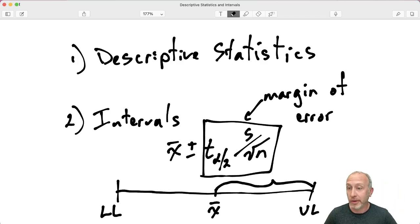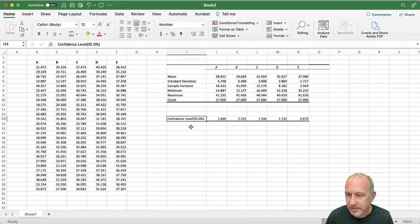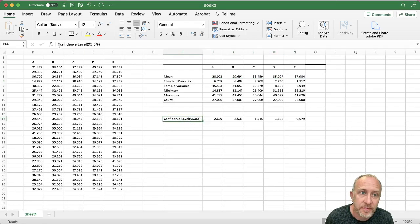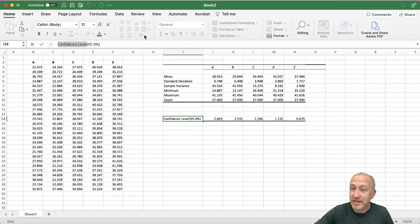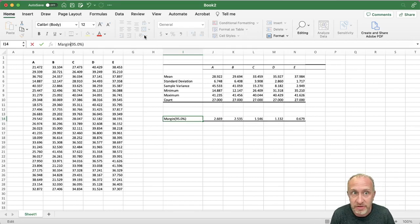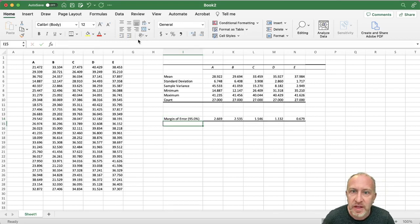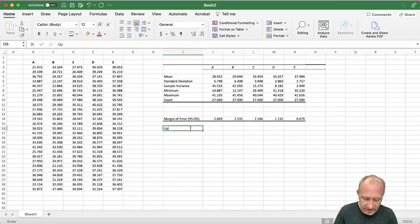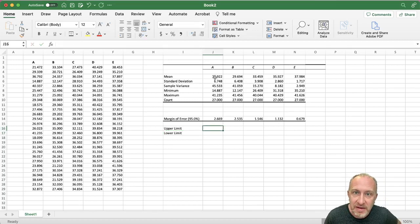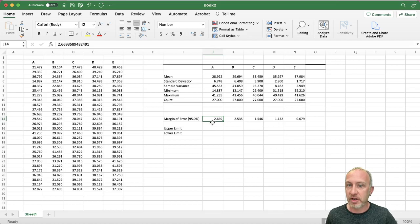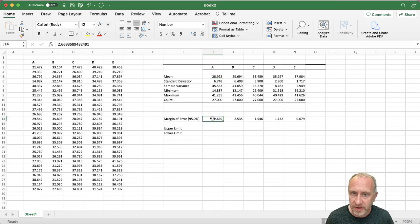Excel doesn't call it the margin of error — Excel calls it Confidence Level. So what we have is the margin of error for a 95% interval. If it's easier, you can change the label to say margin of error. To produce the intervals with an upper limit and a lower limit, I take the mean and add the margin of error for the upper limit, and subtract the margin of error for the lower limit.